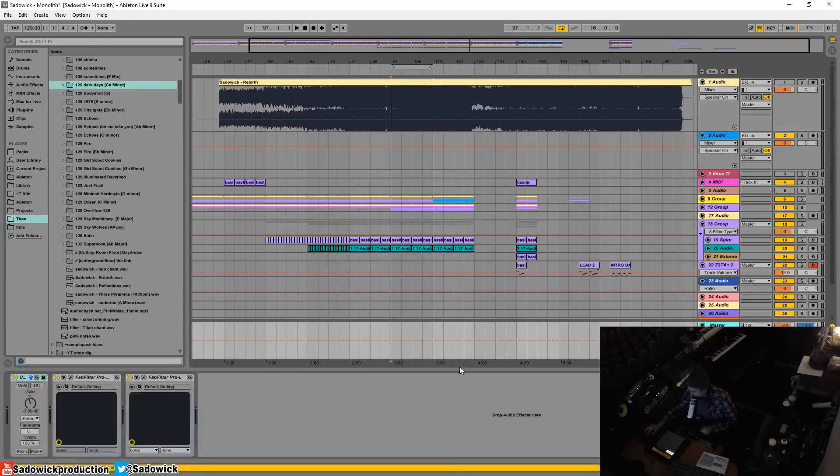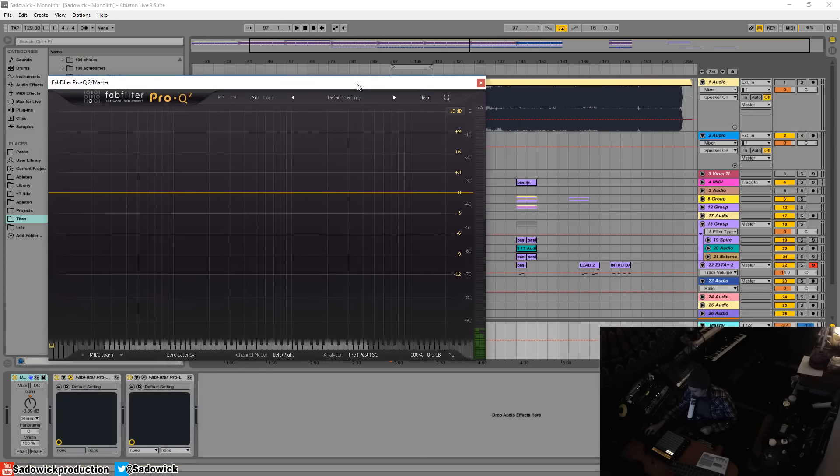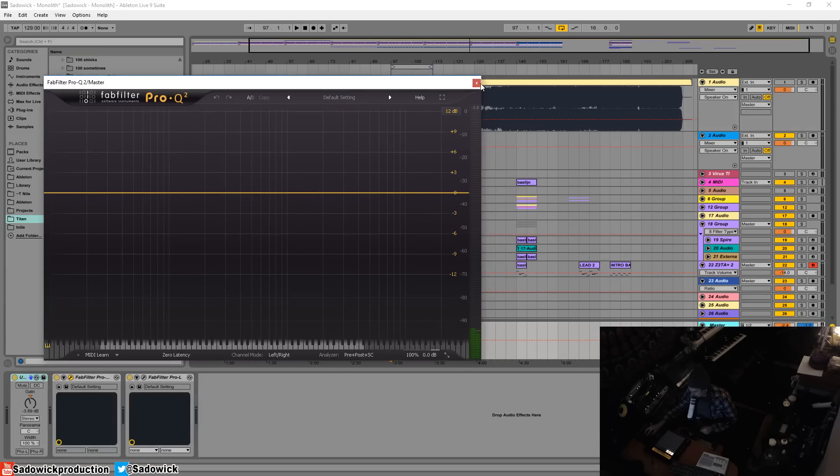What I like to do is, seeing as how I basically always have Pro-Q 2 on my master bus, I enable the analyzer to accept side-chained input. So you'll see what that means in a second. So I have my track here and our spectrum layout there.